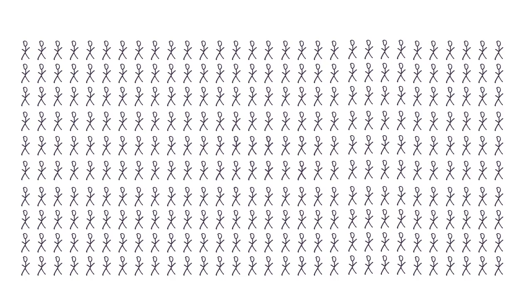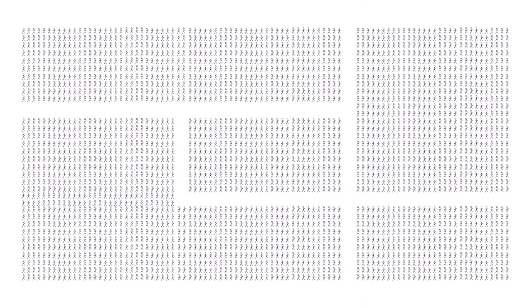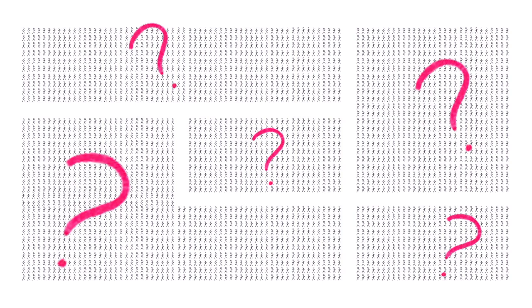This is consistent with larger surveys that have shown that people often lack knowledge about climate change. But how can we make informed decisions without understanding the issues we're debating? Allow us to give you a short explanation of how global warming works.